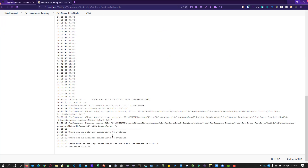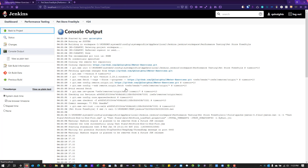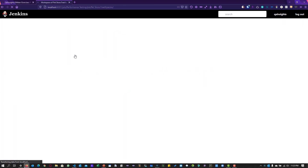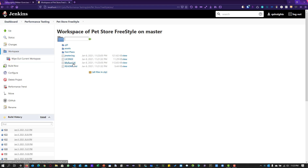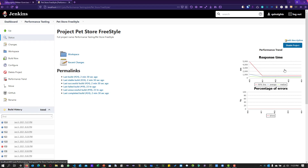The execution has completed successfully with no errors. Going back to the project and clicking on Workspace, inside the workspace you can see myrun1.jtl and all your assets: test plans, jmeter.log, license, and readme.md. Some artifacts are from the git clone, while others like jmeter.log and myrun1.jtl were generated after the test execution.